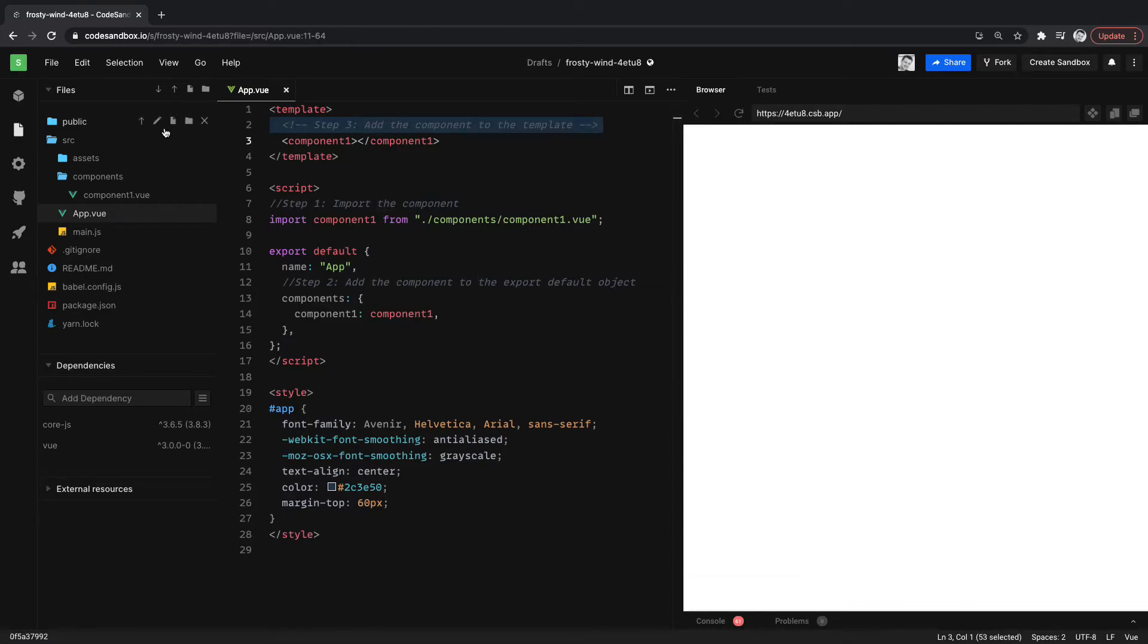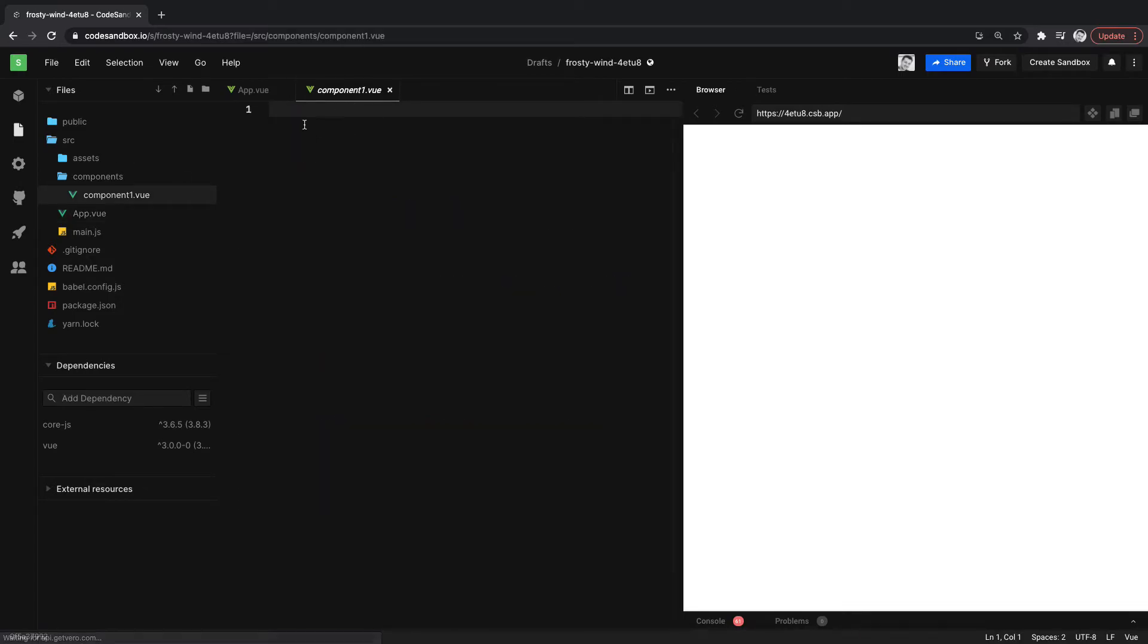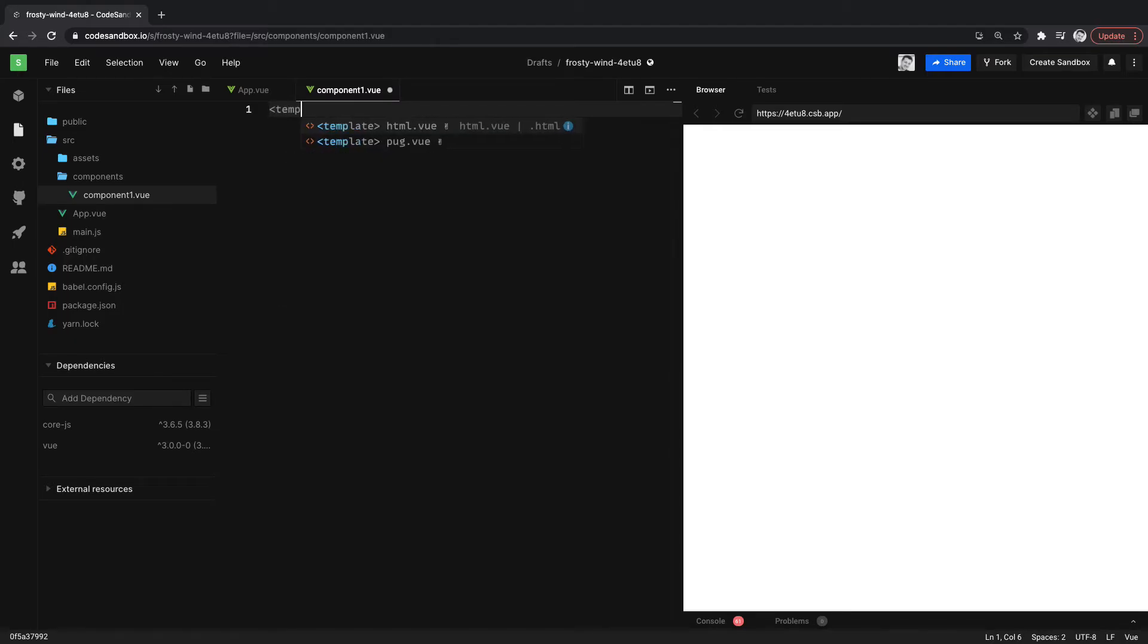So it's not outputting anything because we don't have anything inside of the component. So let's add some things and let's get it to output.